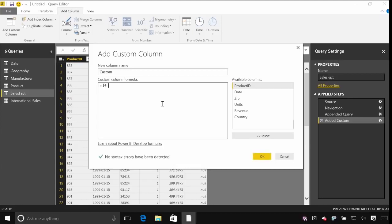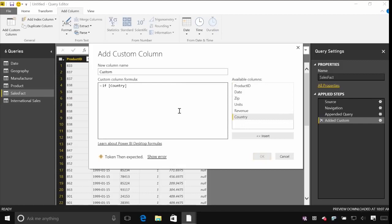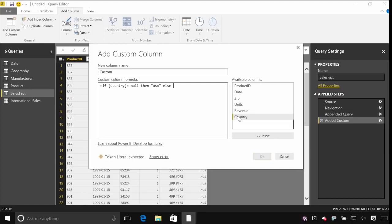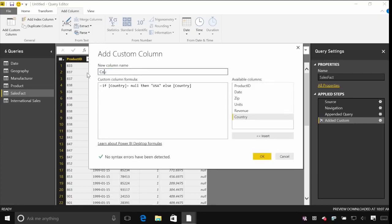So if and then I can use the available columns on the right hand side to fill that in. If country is null then make it USA. Otherwise use whatever value as in country. That's going to be our country name.